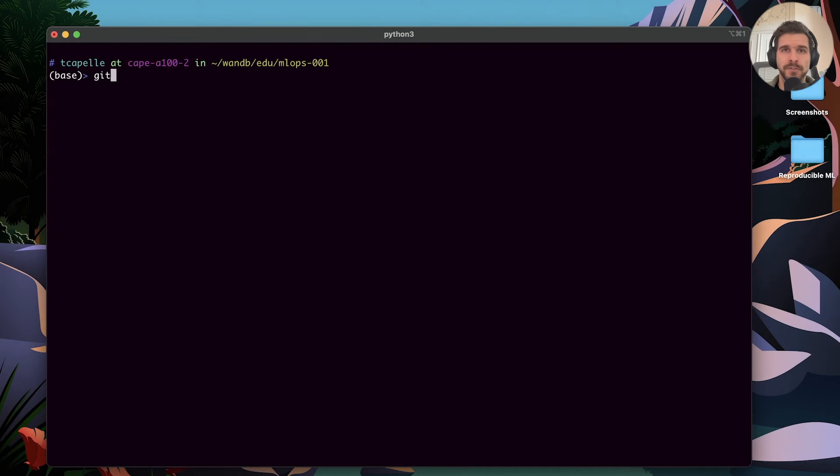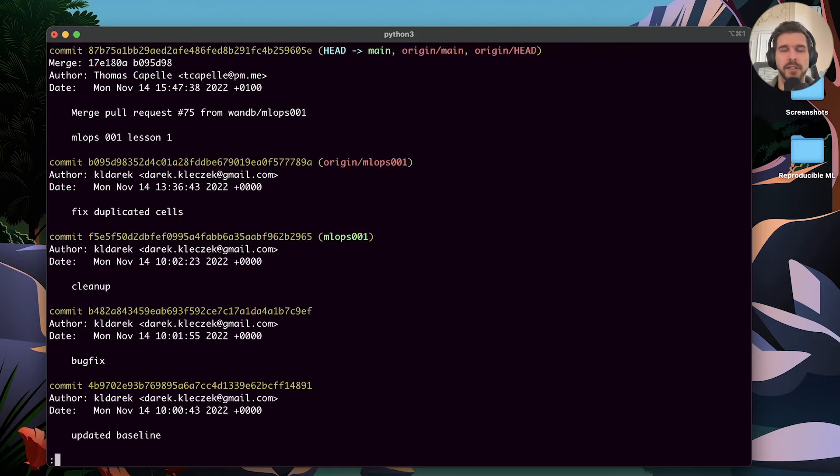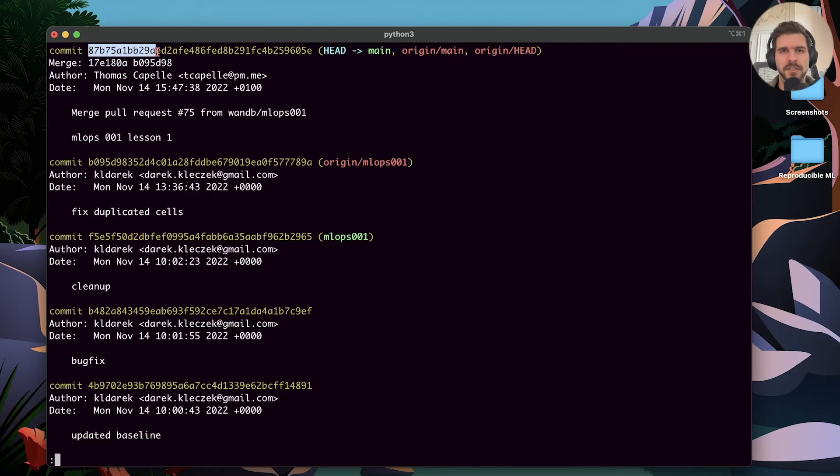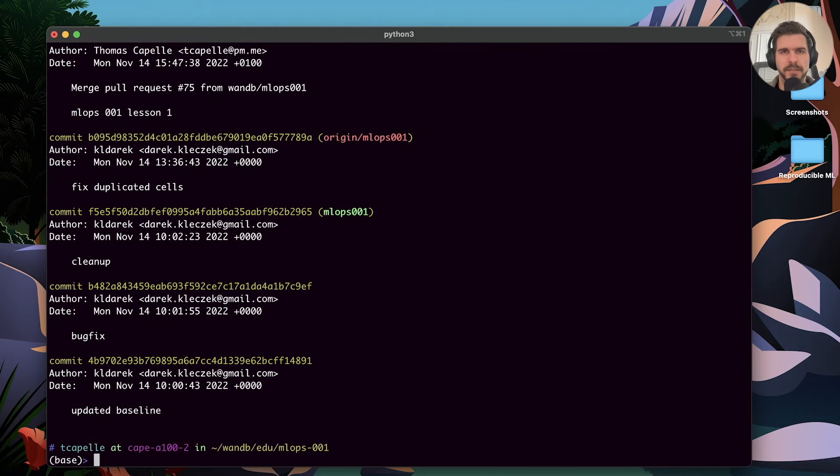Once in the terminal, the first thing I will do is check that the Git commit matches. You can do this by using git log and check that the hash is the same that was reported by Weights and Biases. We are okay.